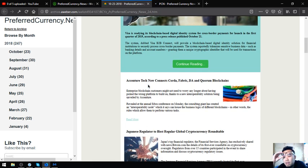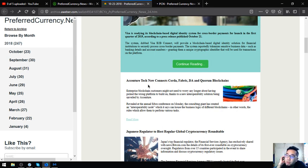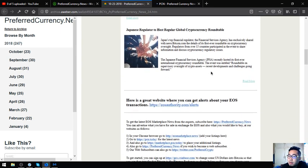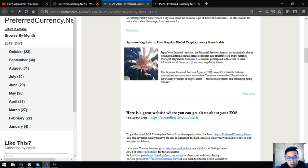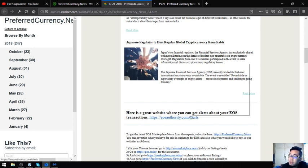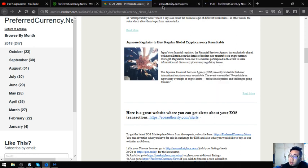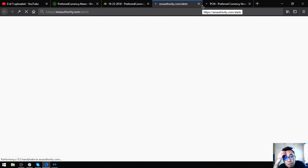Aside from the main stories, there are also tips found here at the website like this one. Great website where you can get alerts about your EOS transactions. This website will get you alerts on your transactions. The name of the website is eosauthority.com/alerts.